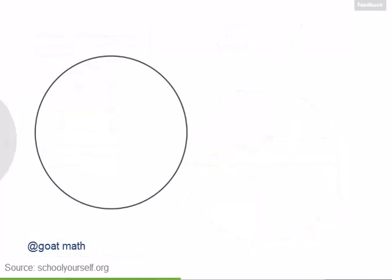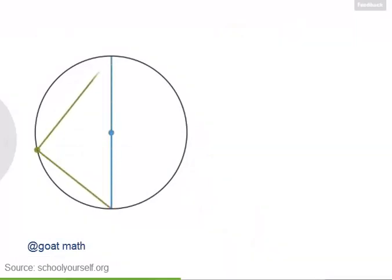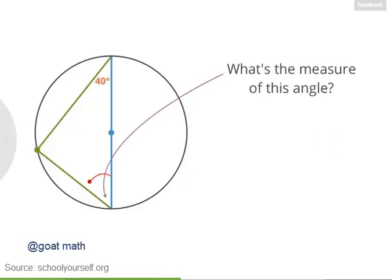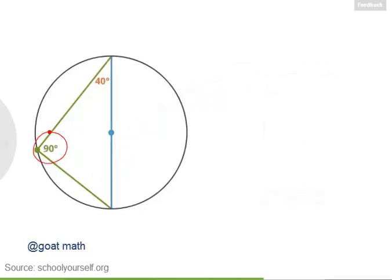Here's another circle. Let's draw in a diameter and an inscribed angle to the diameter. Suppose this angle up here measures 40 degrees — see if you can figure out the measure of the angle down here. This is a right angle over here, and using the fact that a triangle's three angles add up to 180, you can show that this angle measures 50 degrees.